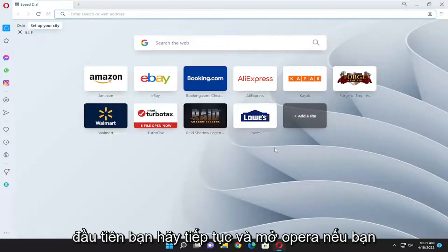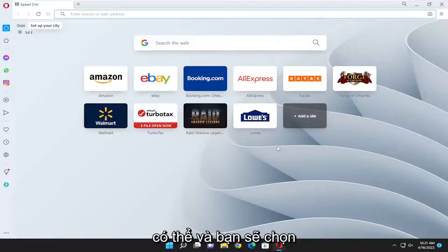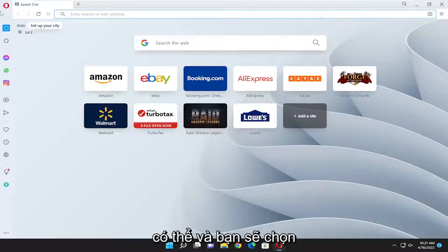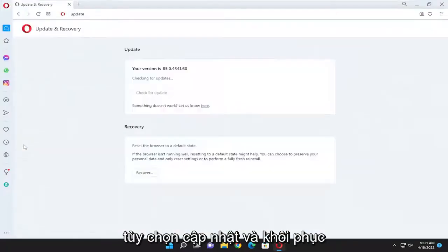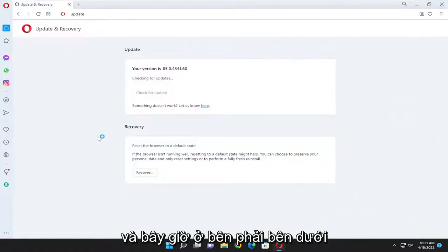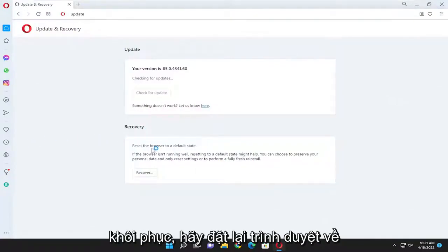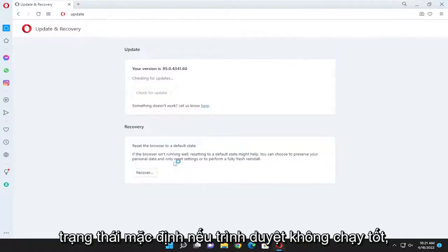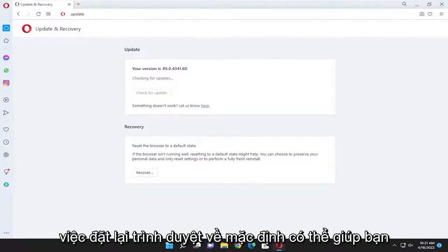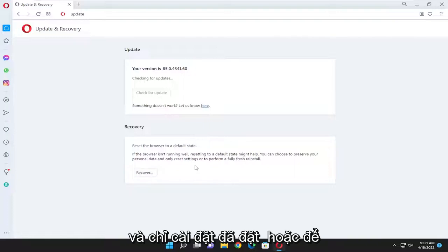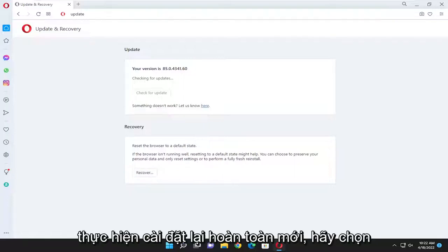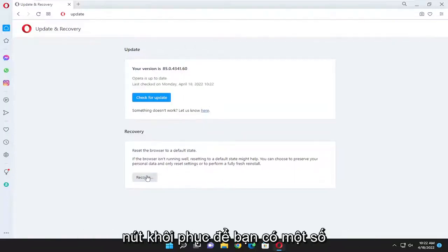First things first, go ahead and open up Opera if you can, and select the Opera icon up at the top left corner of the browser window. You want to select the update and recovery option, and on the right side underneath recovery, reset the browser to a default state. If the browser isn't running well, resetting it to default might help. Select the recover button.